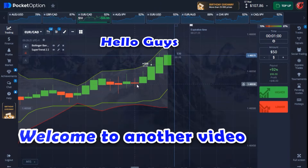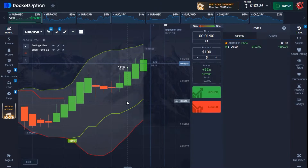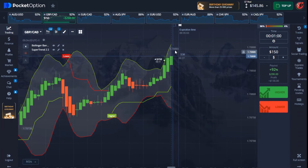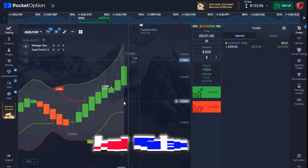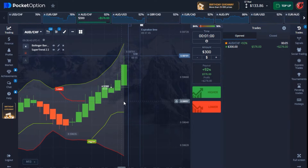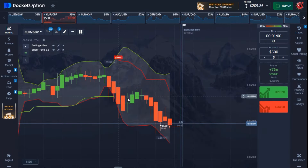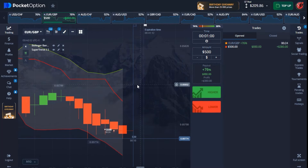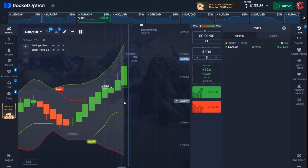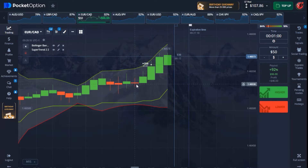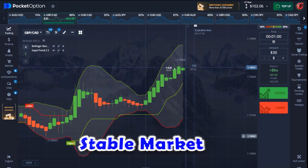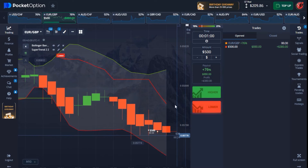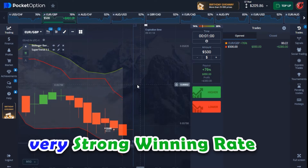Hello guys, welcome back to another video. In today's video I'll be trading again with Pocket Option. I have this strategy to show you guys — I actually made use of this strategy on my last video, but throughout the last week it has been a very powerful one. The one thing I observe about this strategy is that you always need to trade it on a very stable market. If you trade this strategy on a very stable market following all the rules and guidelines, I guarantee you a very strong winning rate.